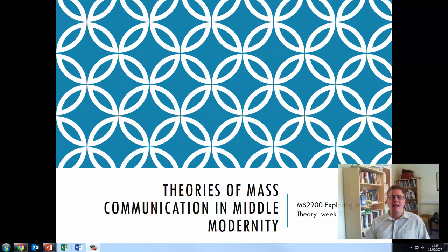Hello and welcome to Exploring Media Theory Week 2. This is the pre-recorded lecture. This week we are going to be looking at Theories of Mass Communication in Middle Modernity.